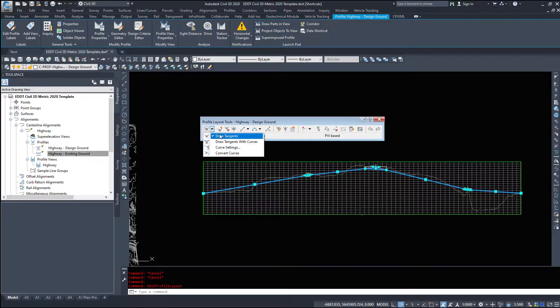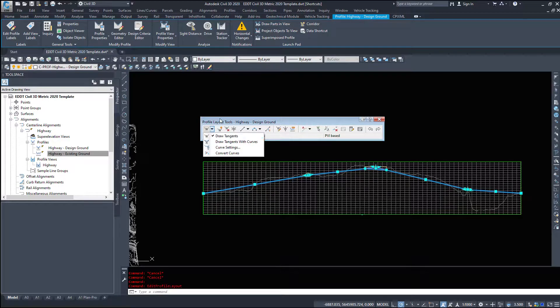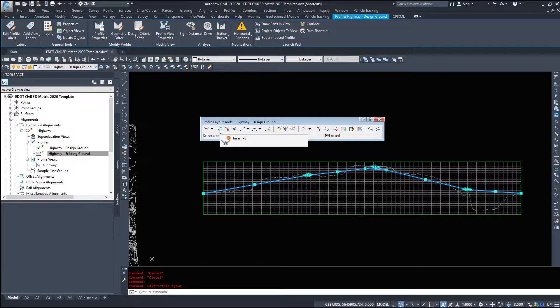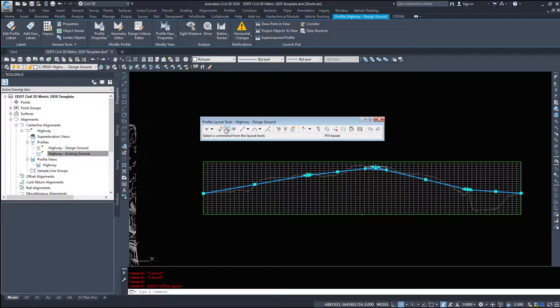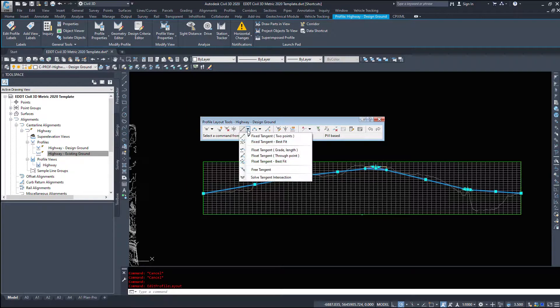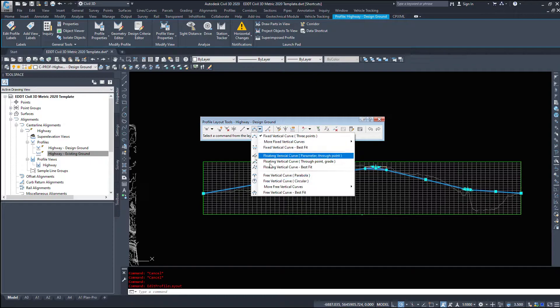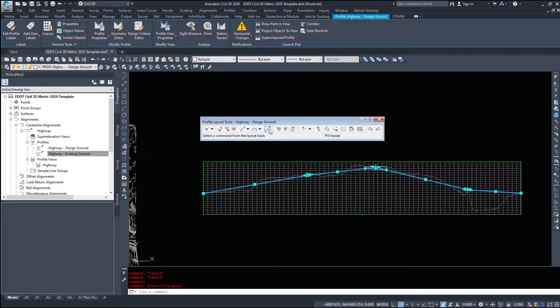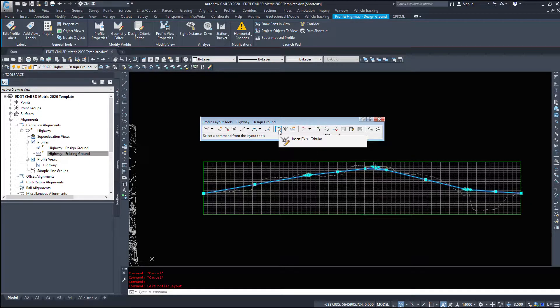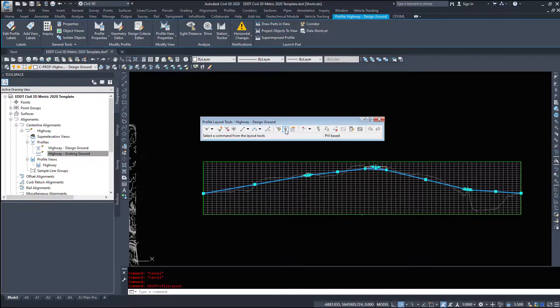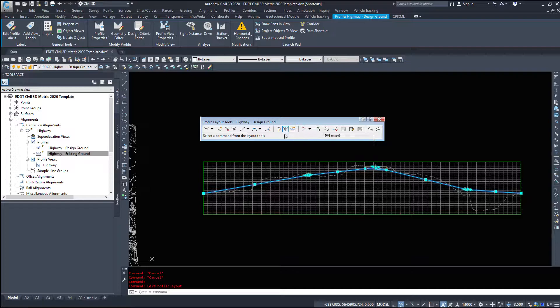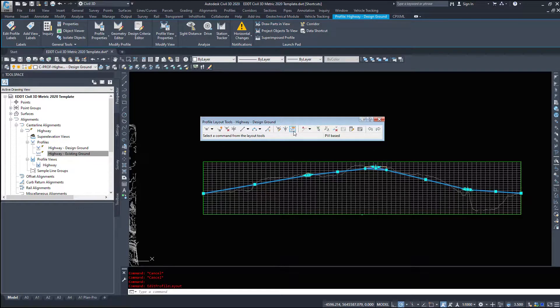Now we're not going to need to use any of these tools, however to go through the rest of the tools: we have insert PVI, delete PVI, move PVI, draw lines, draw curves, convert AutoCAD lines and splines, insert PVIs via a table, raise lower PVIs. And I believe this will do the entire profile, so I've never actually used it. If you do be careful.